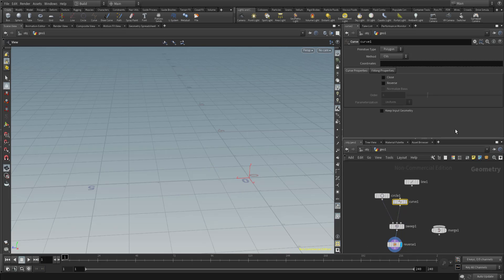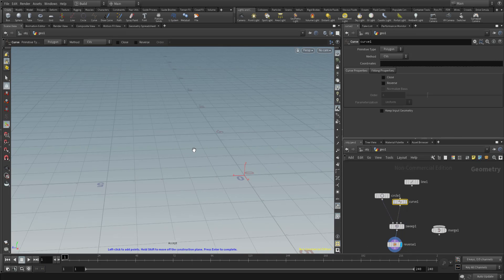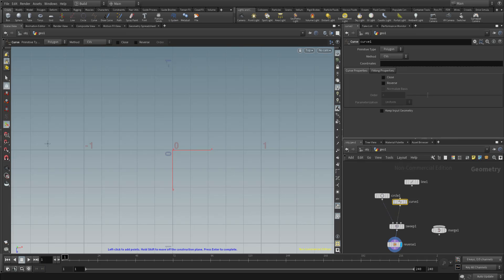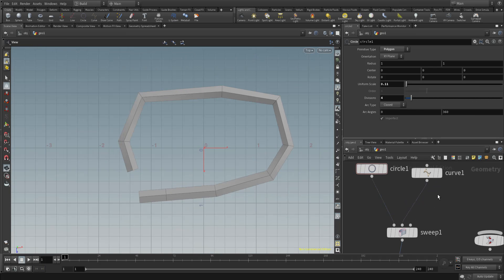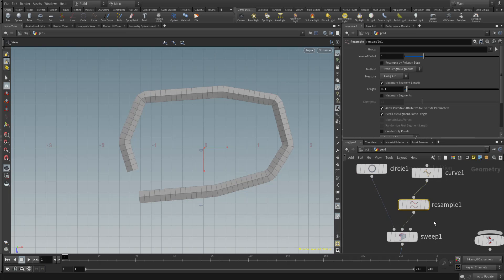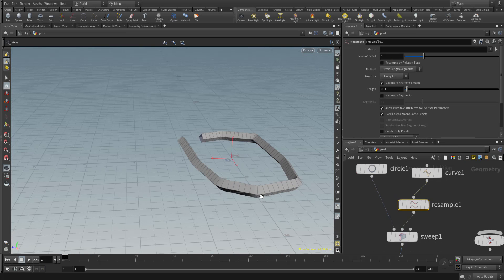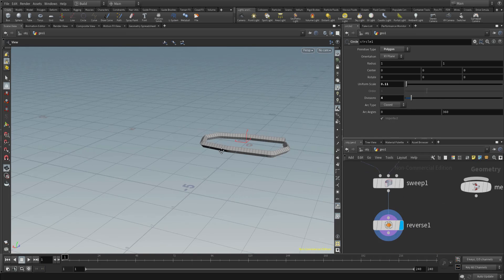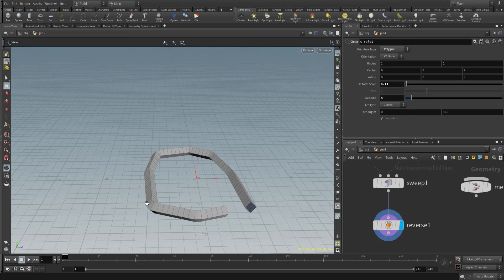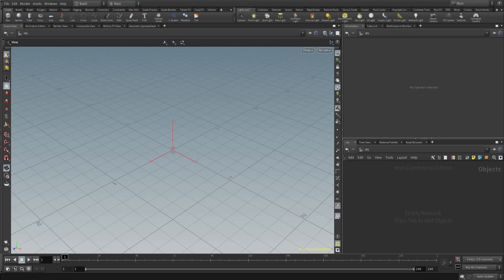Hi guys, welcome back to Ask NK. Today is another episode of Tutorial Tuesday and we're going to be doing something really simple, straightforward and cool. This is actually one of those requested videos - how do you make ropes in Houdini or curves? This is because we made a video where we talked about how you can easily make ropes in Maya, and this tutorial is going to be a very short one.